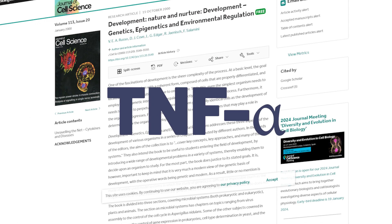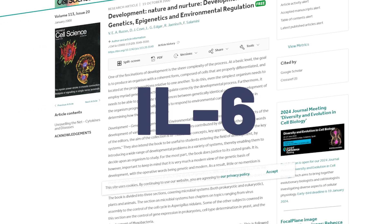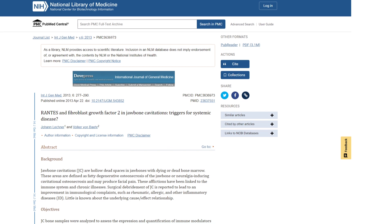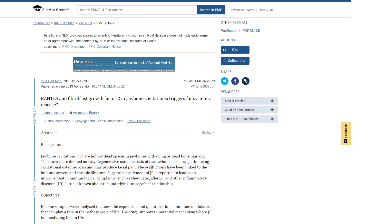Similarly to endodontically treated teeth, toxic substances and inflammatory cytokines like TNF-alpha, IL-1-beta, IL-6, and especially a chemokine called RANTES develop in the jaw, which can cause various negative neurological, joint, and gut health symptoms.